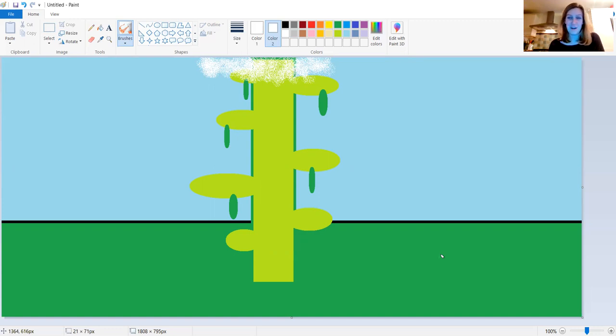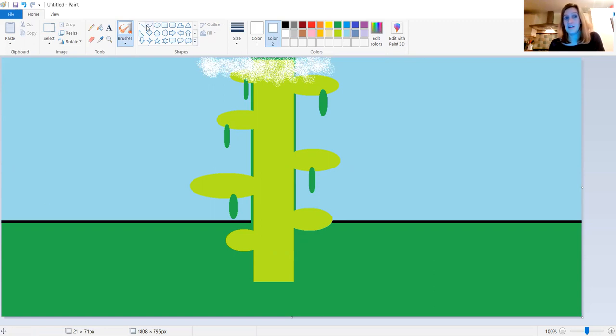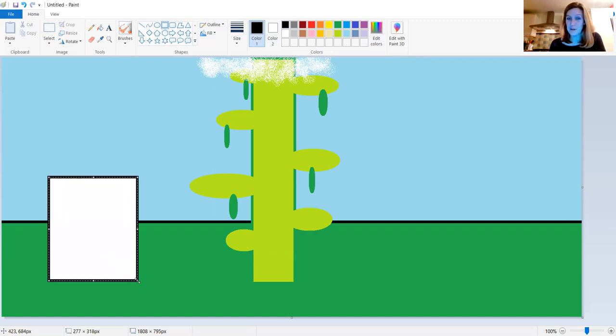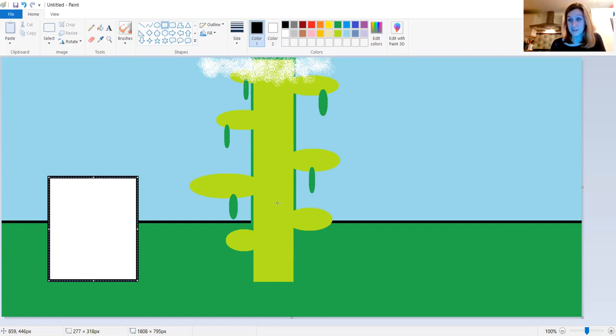Why don't you see if you can make a beanstalk from Jack and the Beanstalk. You could even add your cottage from before into the picture too. Why don't you pause the video and have a go at making the beanstalk now.